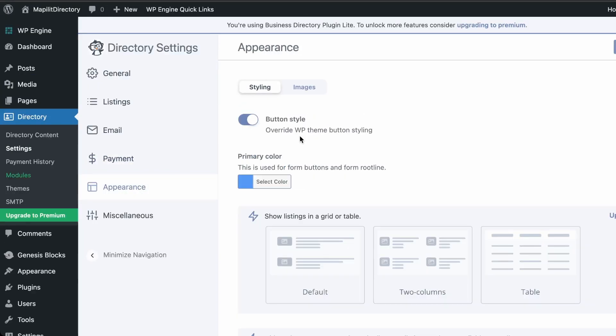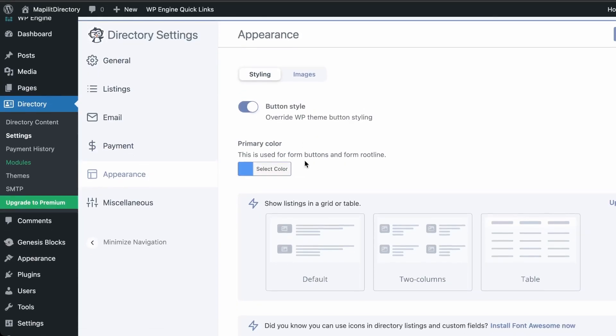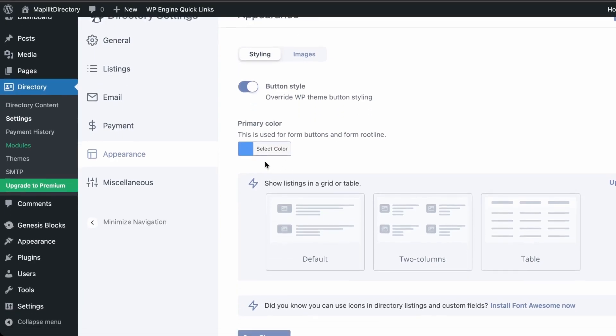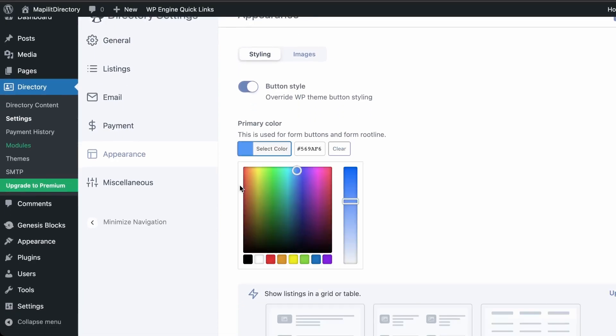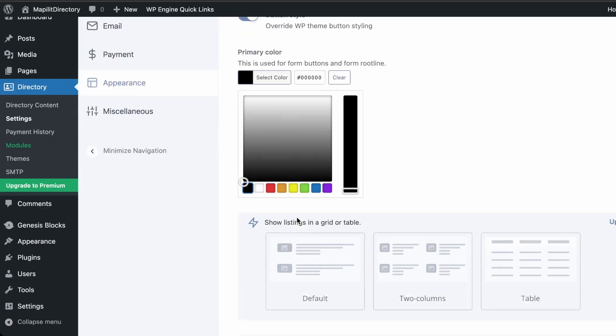Under Payments, set the correct currency for your target demographic and put payment in test mode. We're going to turn that off and click Save. Next in Appearances, the primary color should match your brand — we'll keep it at black and click Save Changes.